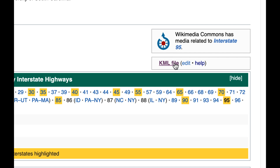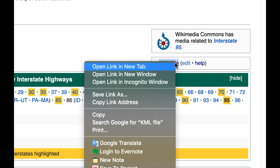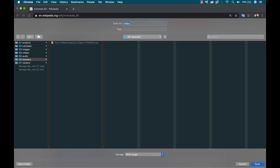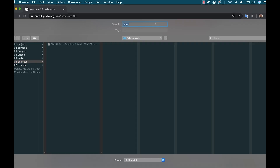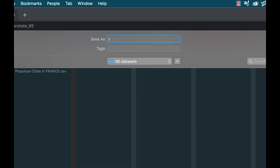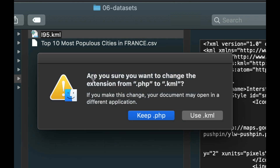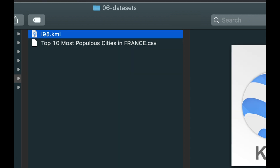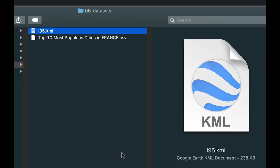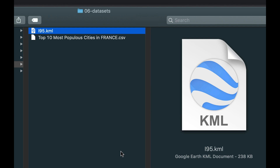If I click on this and do 'save link as', it's going to save this as a PHP script, which is perfectly fine. Let me just rename this I-95. Now I'm going to go over to the actual file and all I need to do is manually change the extension to KML. Voila — there's my KML file. I can see the icon here.